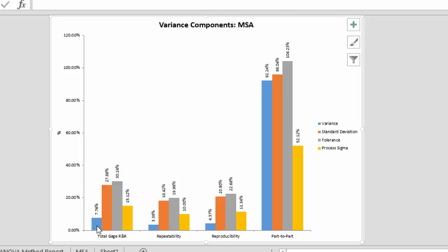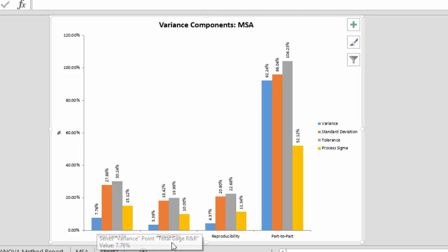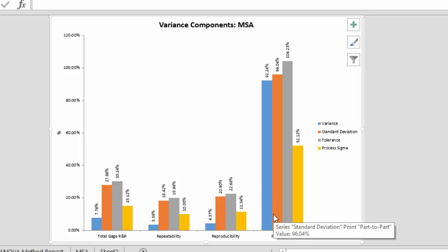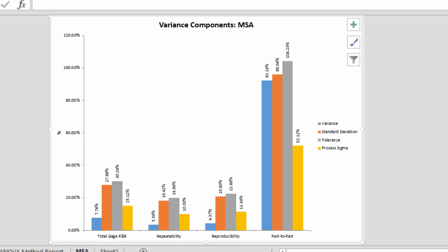This is what you're looking for. And the analysis of variance says it's 7.76%. And so you can see the repeatability, reproducibility, and the part-to-part variation. So this gives you a quick picture of the results and shows that this test method is not too bad.